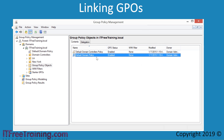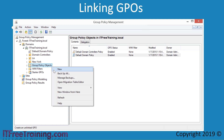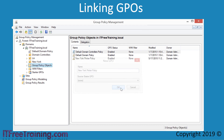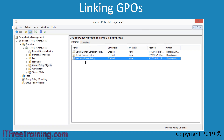To create a new Group Policy Object, right-click Group Policy Objects and then select the option New. For the new GPO, I will enter the name New York Printer Policy. Once the name has been entered, I will press OK to create the GPO. You can see that the GPO has been created and listed with the others.